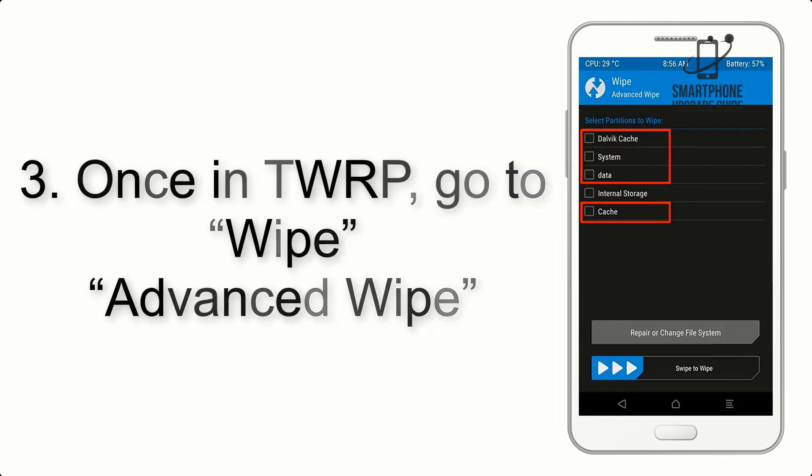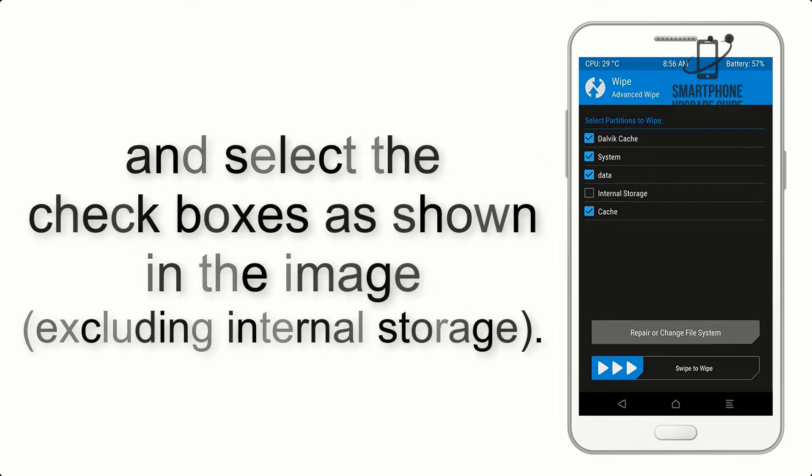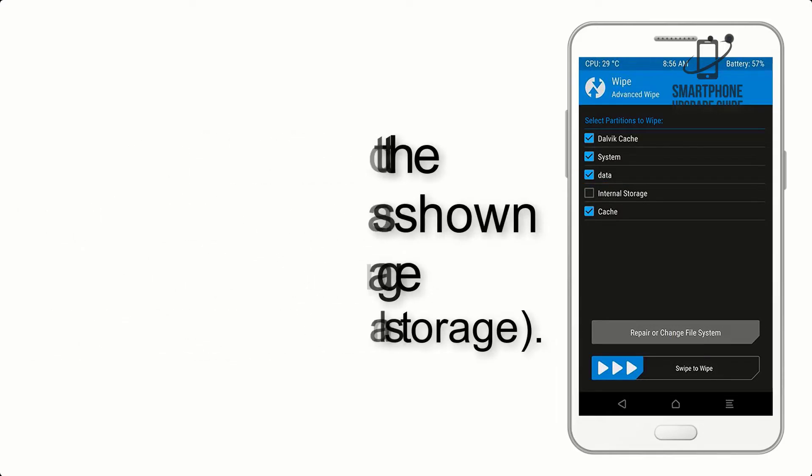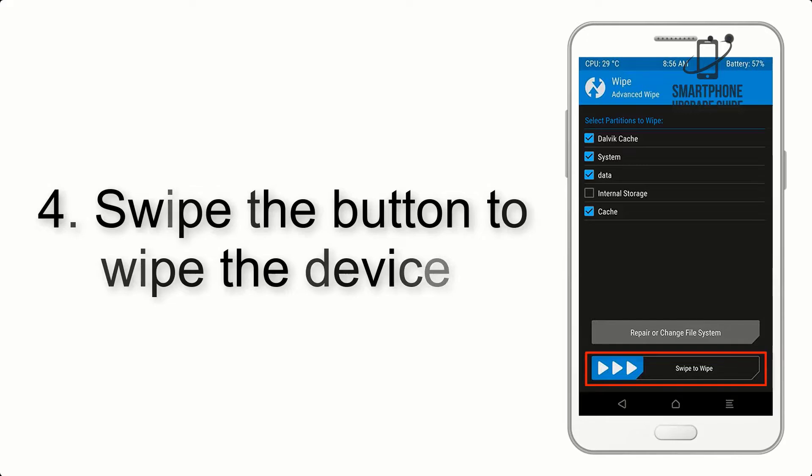Step 4: Swipe the button to wipe the device.